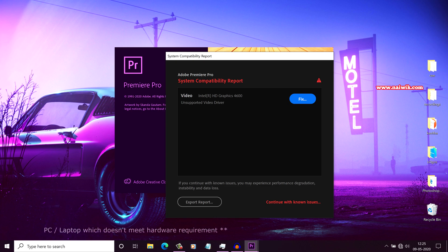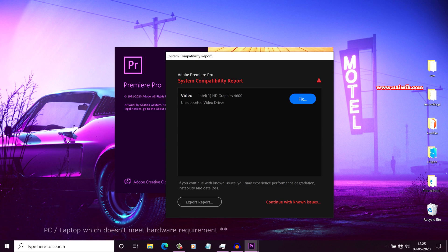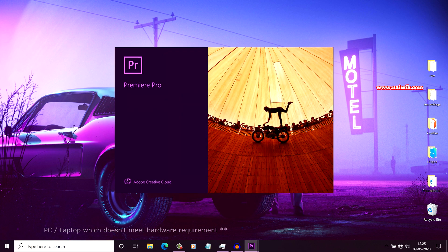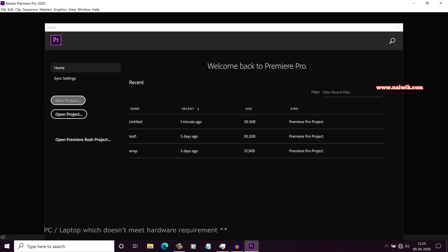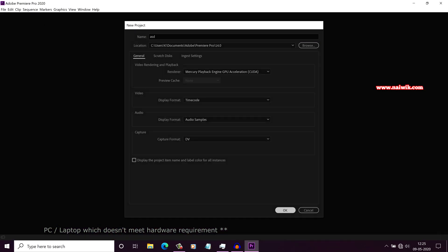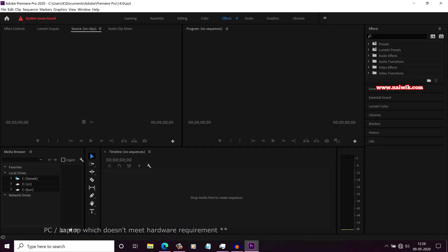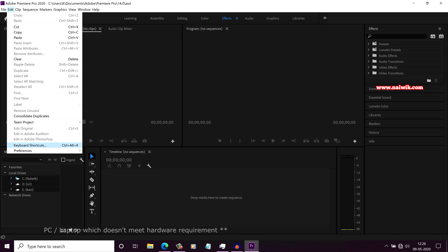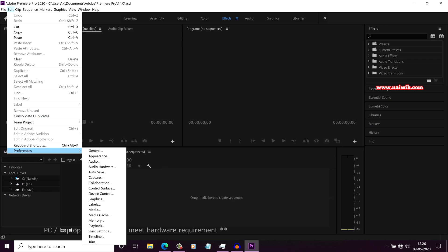Since I am using the older generation Intel CPU, I want to get rid of this System Compatibility Report while opening the Premiere Pro 2020. So I am going to click on Continue with no issues and create a new project. Once you have created the new project, from the menu click on Edit and click on Preferences and click on General Tab.